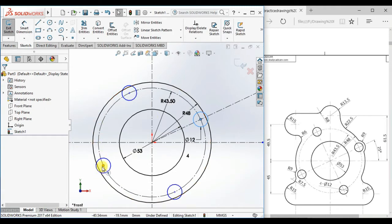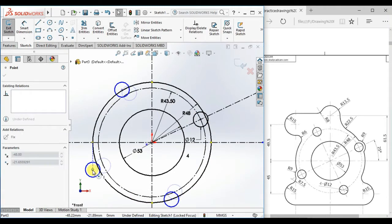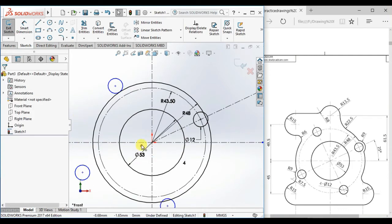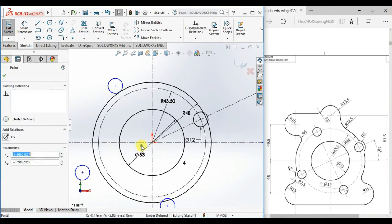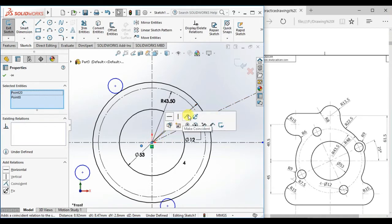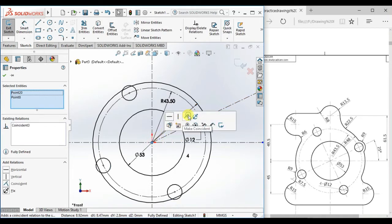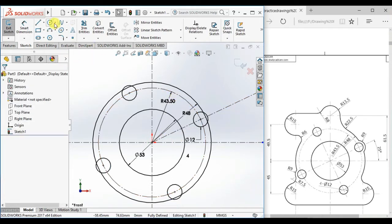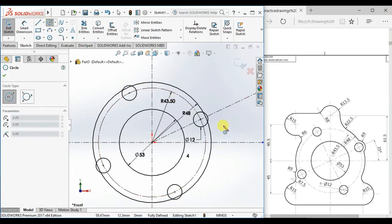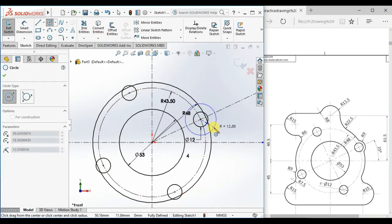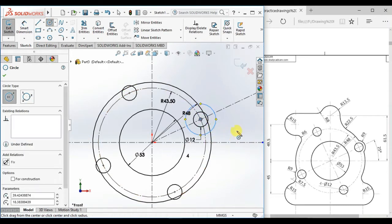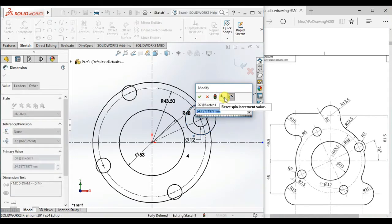Drag the point, select this point, and select the origin. Now draw a circle here and give the diameter 18.